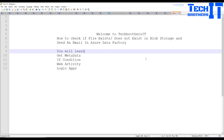Welcome to Tech Brothers with Amir. In this video we are going to check if a file exists or does not exist in blob storage, and finally send an email in Azure Data Factory.